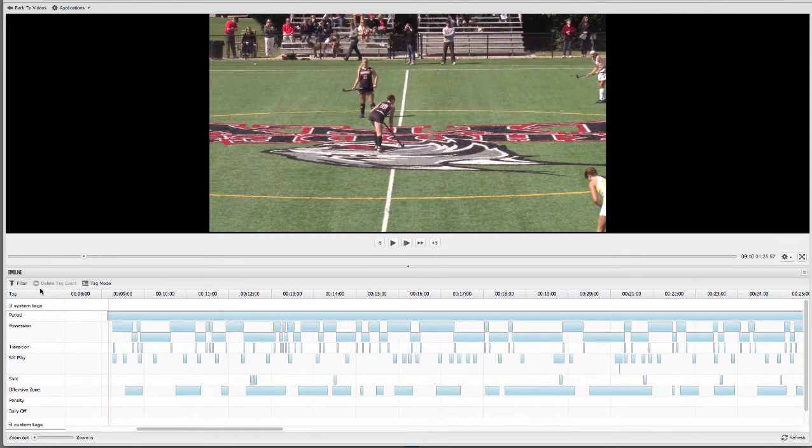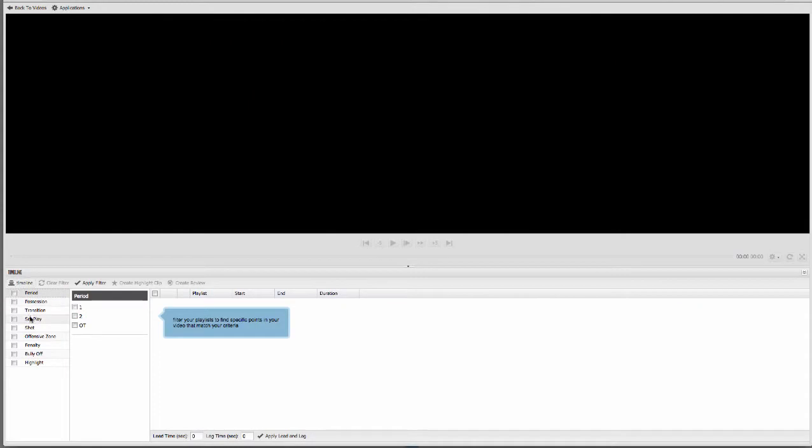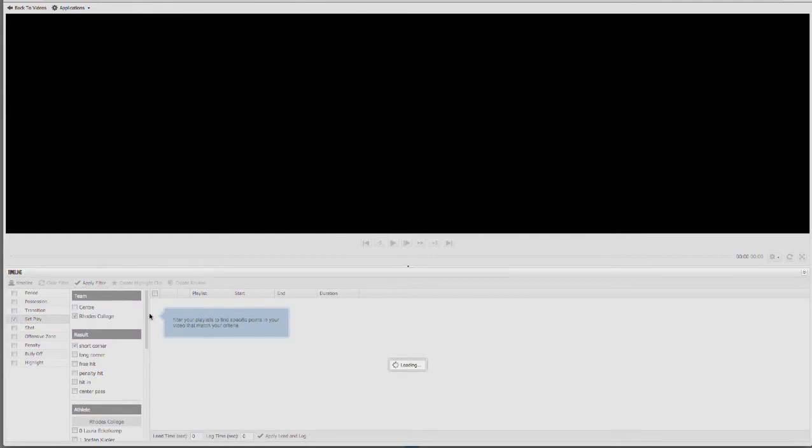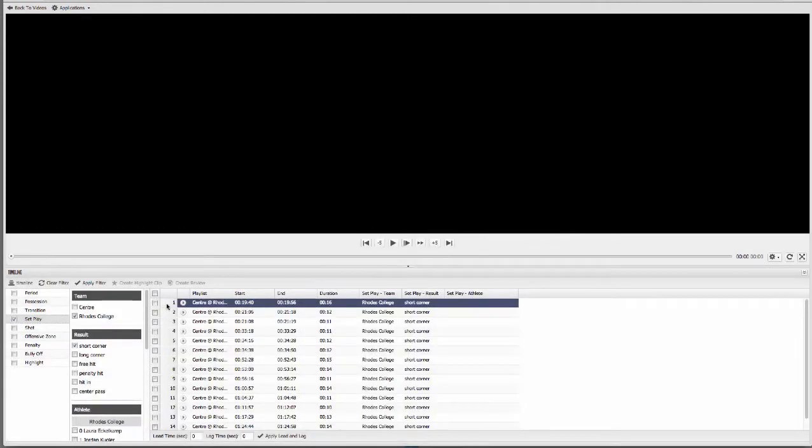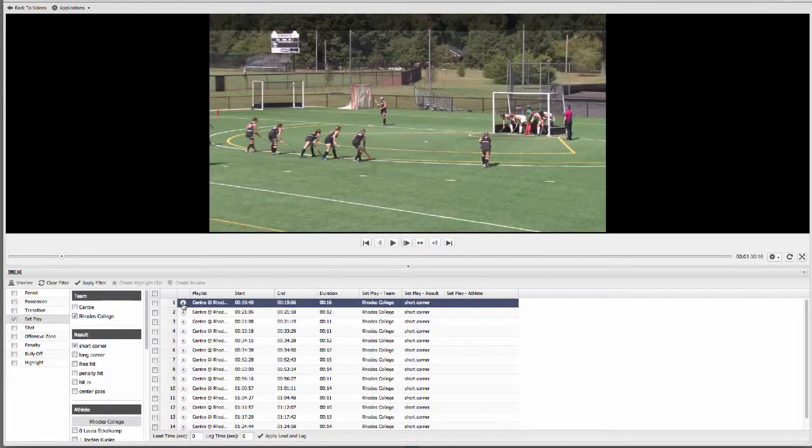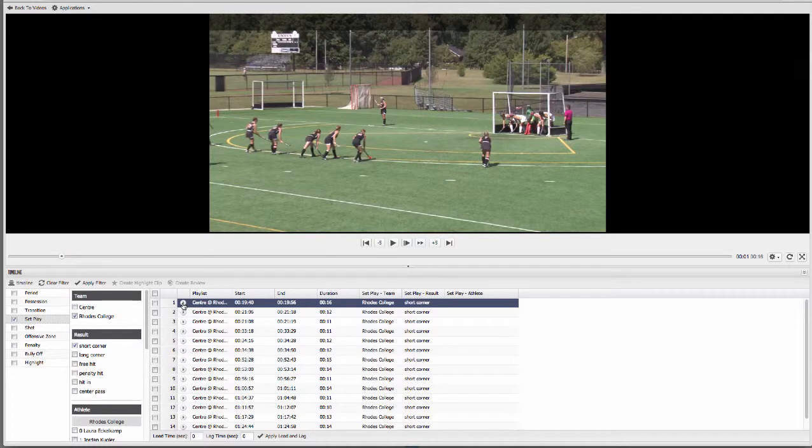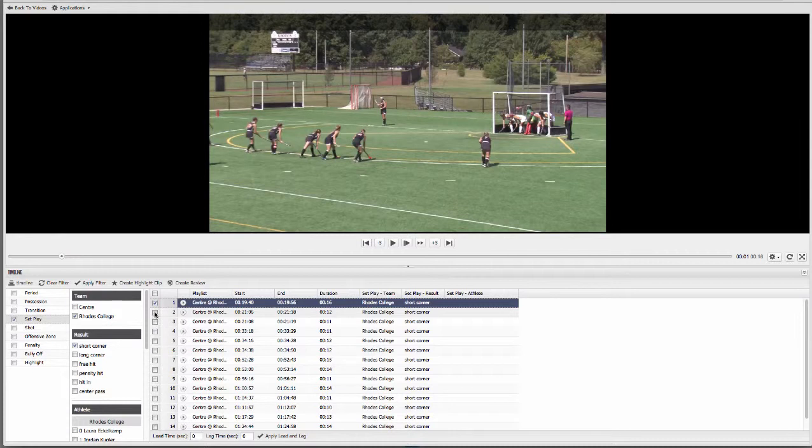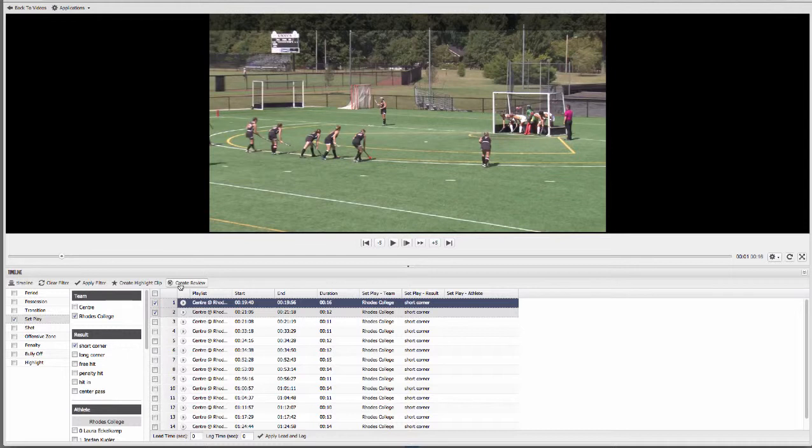The filter is where you can search for any situation that you want to view. You'll notice now that the clips I pull up in the filter have that nice granularity, whether it's just a shot, just goals, or just those short corners that I want to evaluate. I can select clips in the filter and then choose to add these to a highlight presentation I'm making or maybe to share with my players on a review.